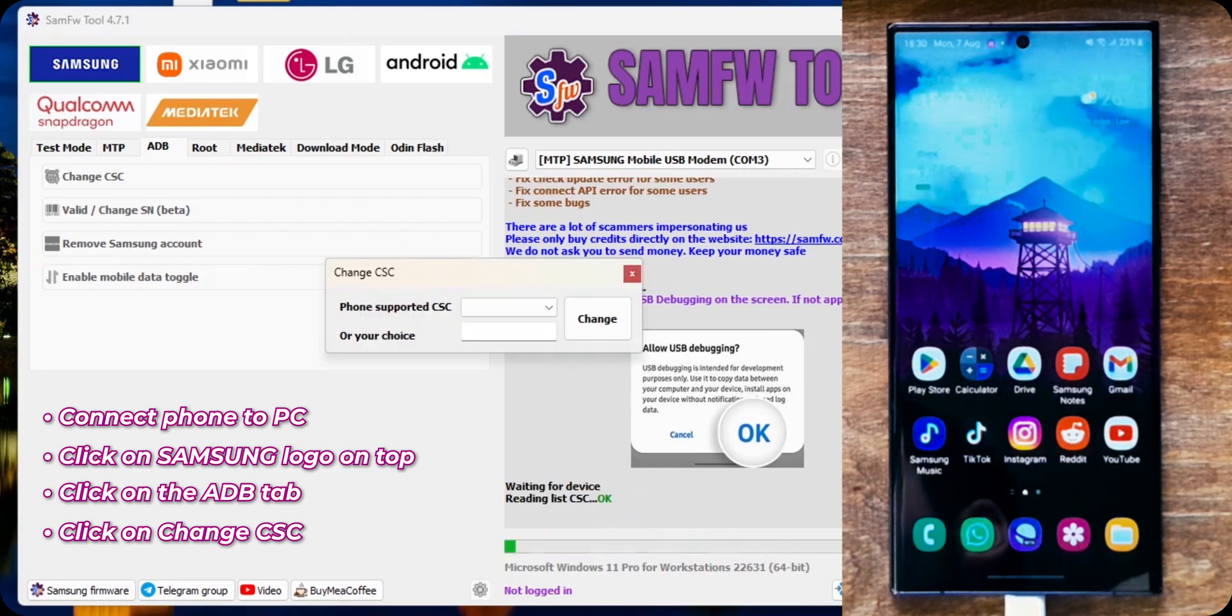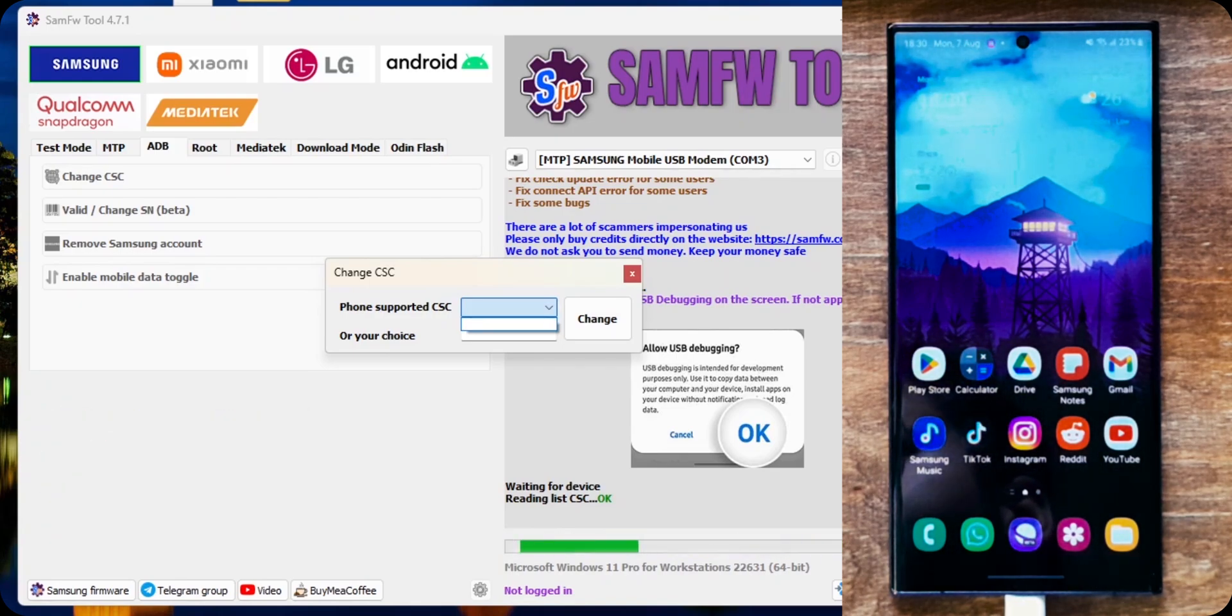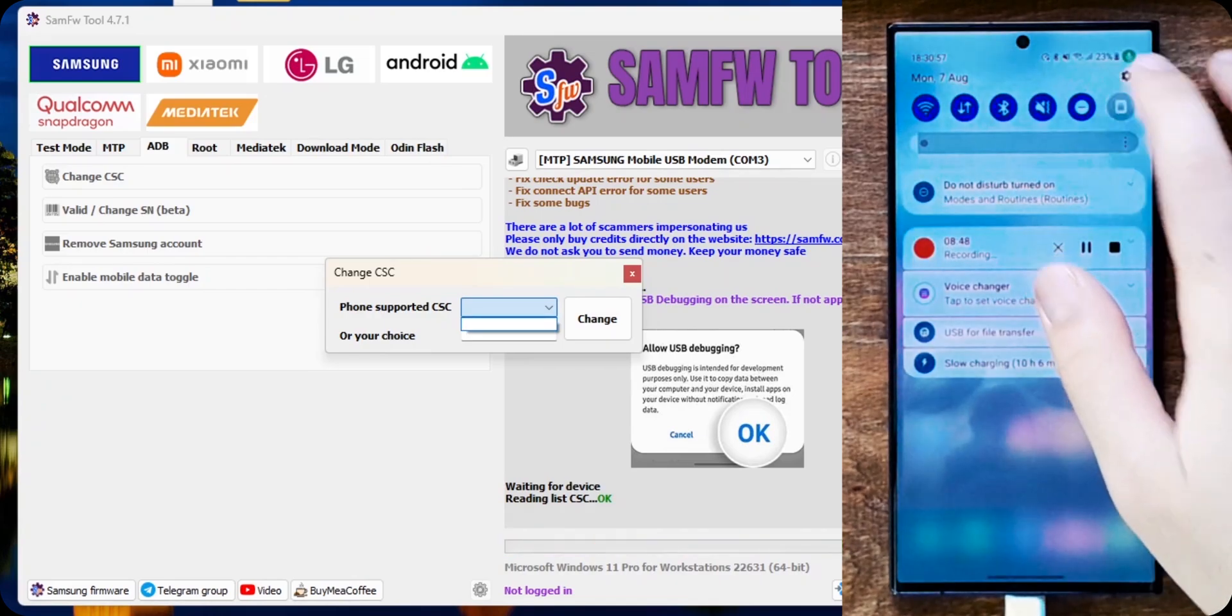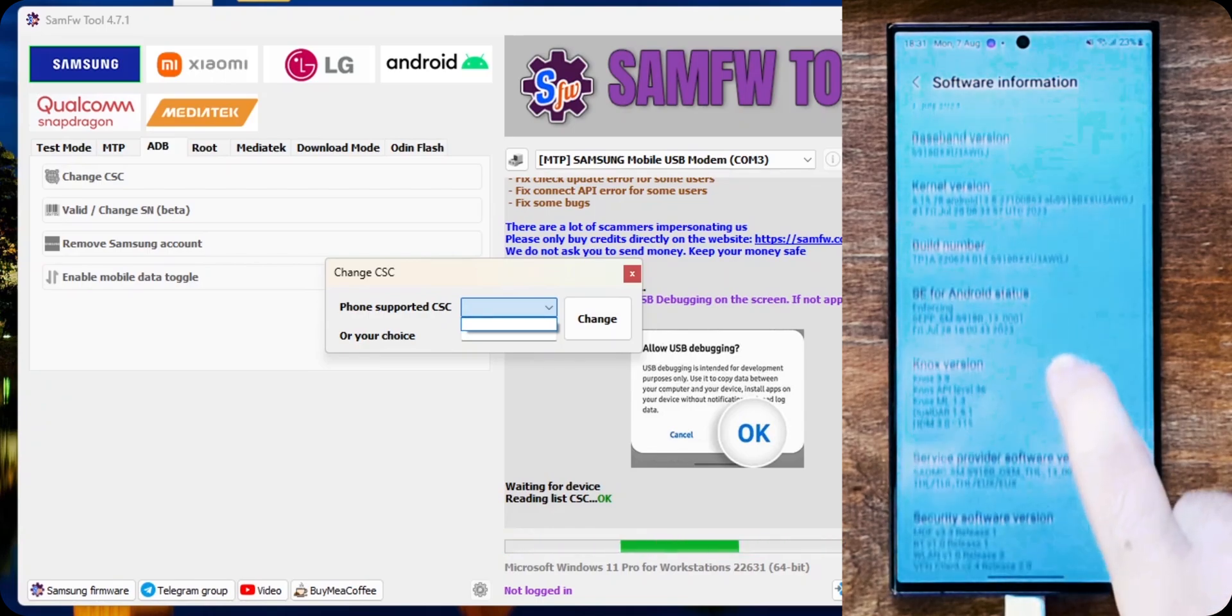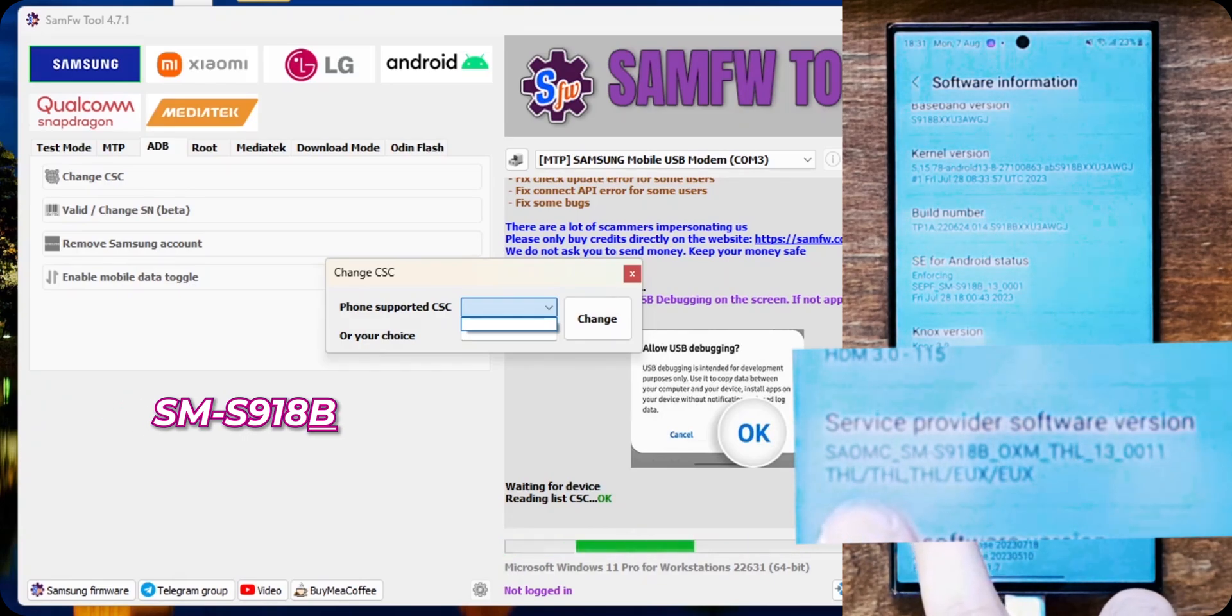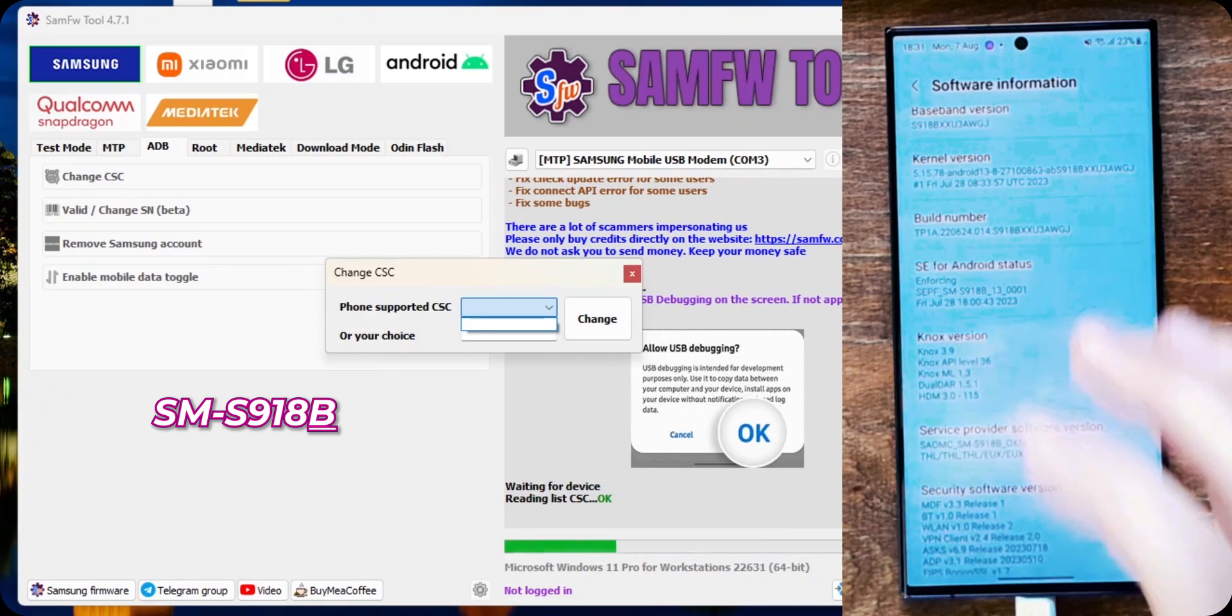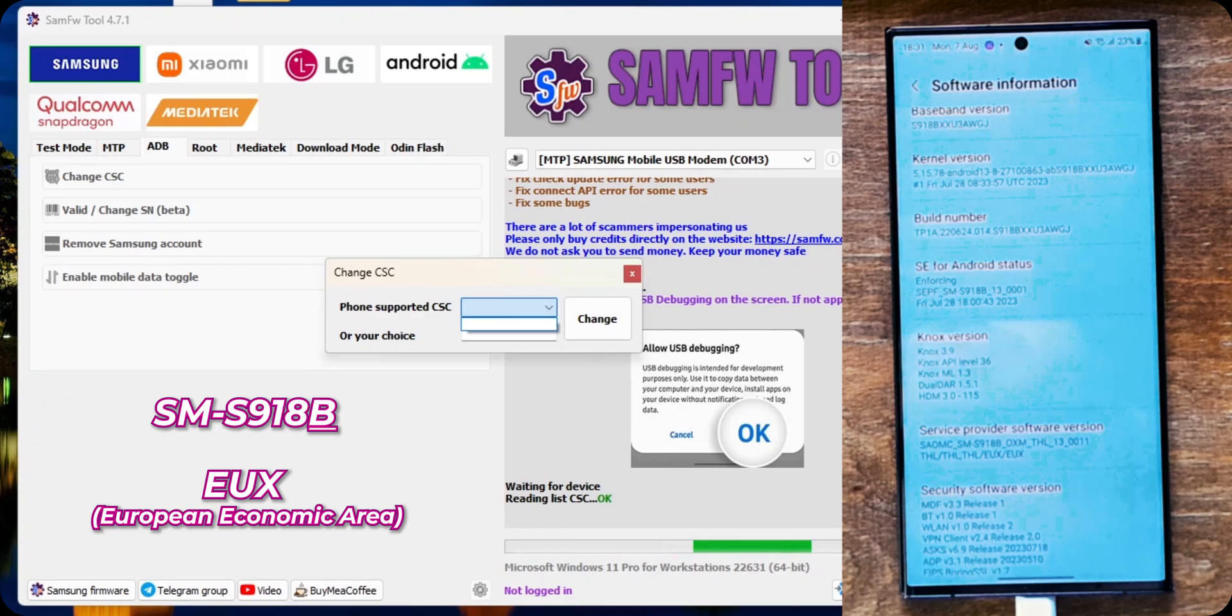And now it is asking for the CSC. Usually the CSC should appear here. Phone supported CSC. But sometimes it doesn't appear. What you need to do is at your phone. Go again to settings. And here you can see the service provider software version. You can see the model of your phone. Mine is 918B. And the CSC that is currently active. And this is the CSC that it came originally with. So, mine is currently Thailand.